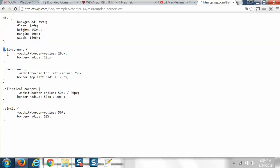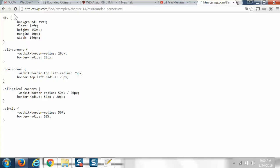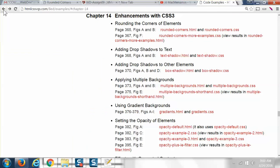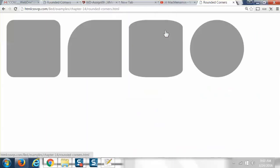Things within a div can be subdivided, and they can be subdivided into something called all corners, or one corner, or elliptical corners, or circle. We have different attributes that we can do, the border radius kind of things, and we'll get into those as we're looking at each example.